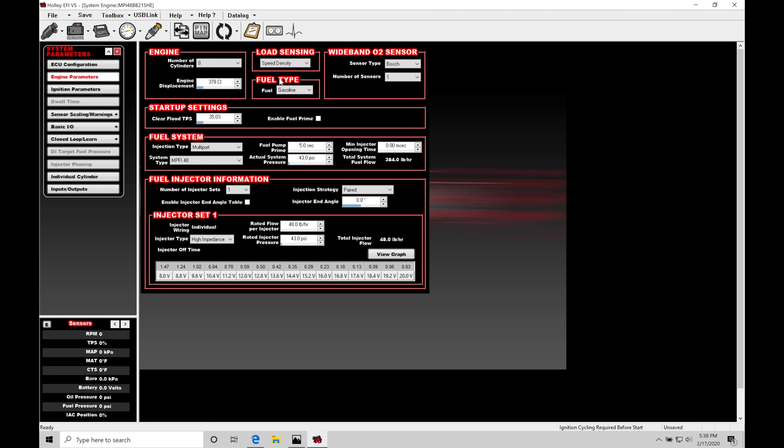The fuel type here, we need to specify what kind of fuel we're using. We can see gasoline, E85 or methanol. This is going to be specifying what the fuel density is going to be, so it's going to understand a little bit better how to turn the fuel flow rate command into an injector pulse width based on the density of the fuel type we're working with. In this case, I'm working with gasoline.